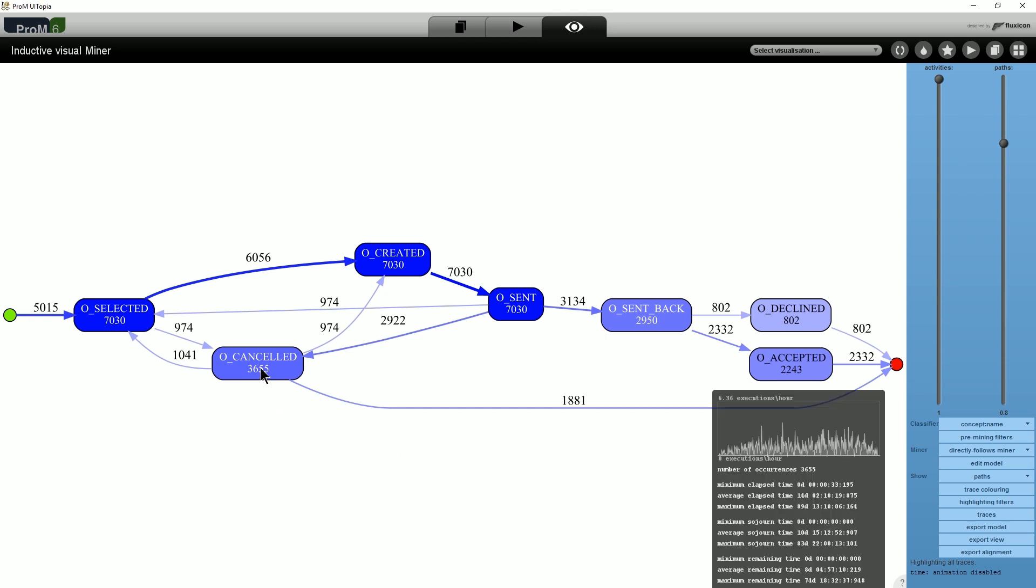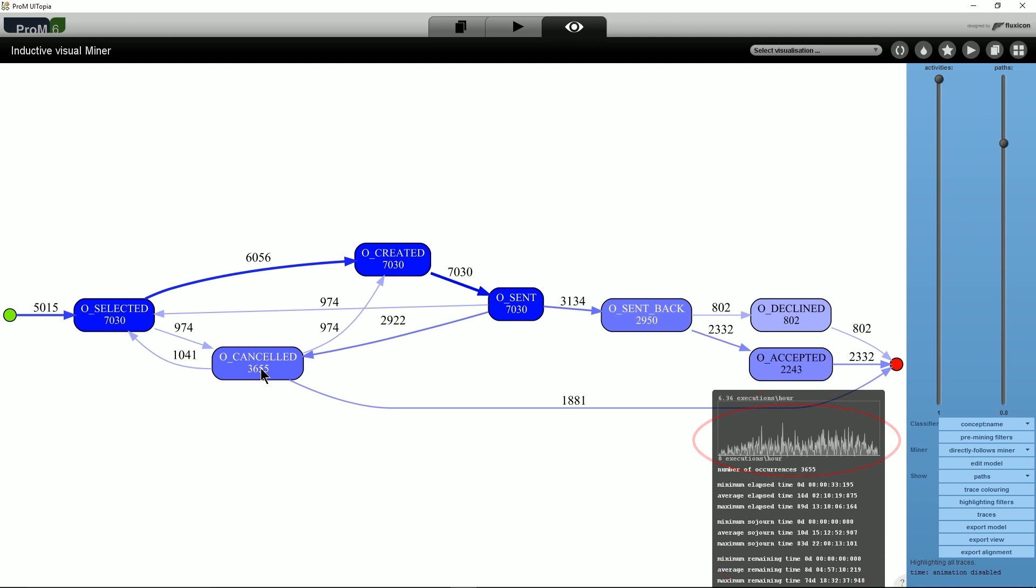When hovering the mouse over an activity, a list of descriptive statistics for this activity is shown in the bottom right of the screen. You can see a histogram for the number of executions as well as minimum, average, and maximum for several time-related metrics.